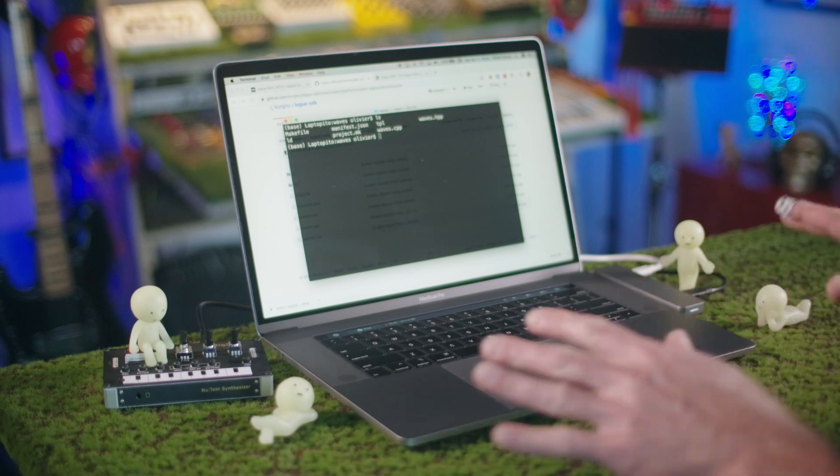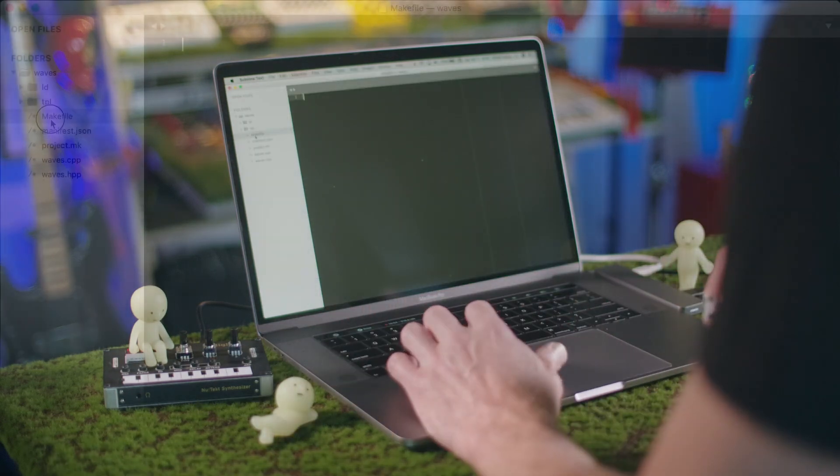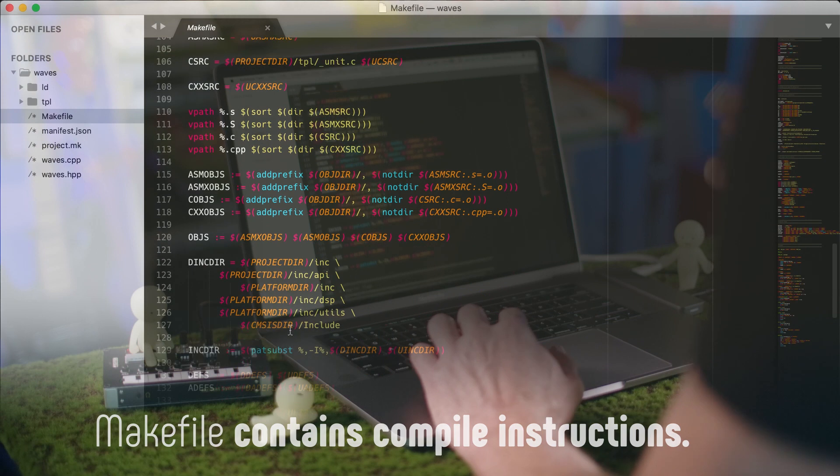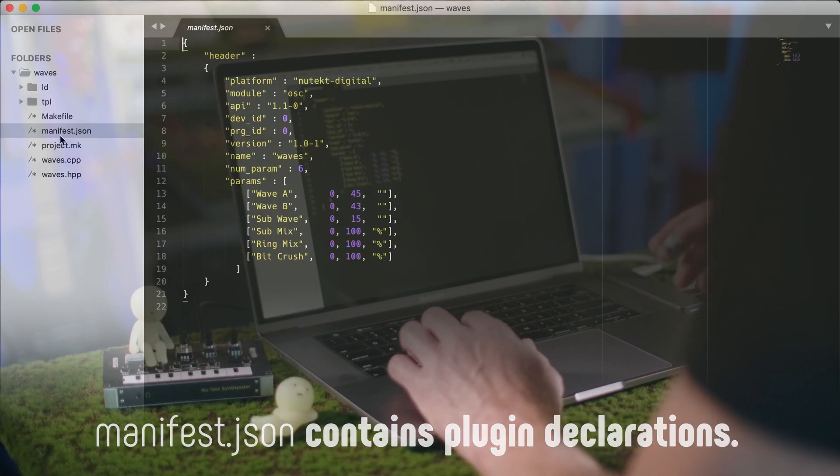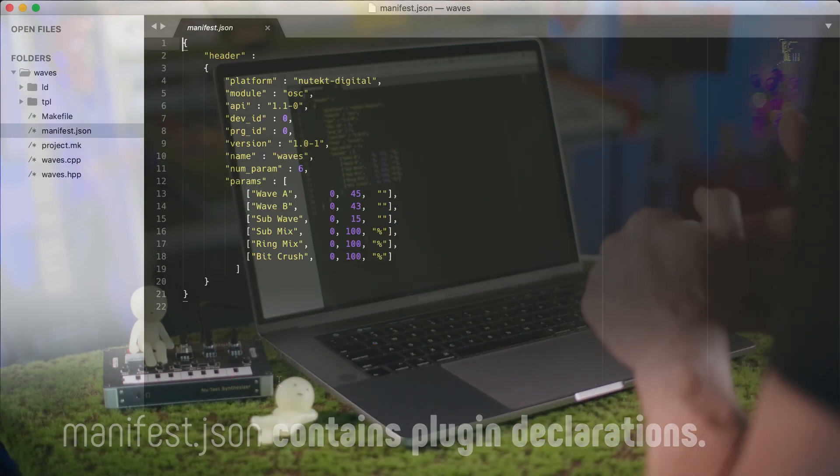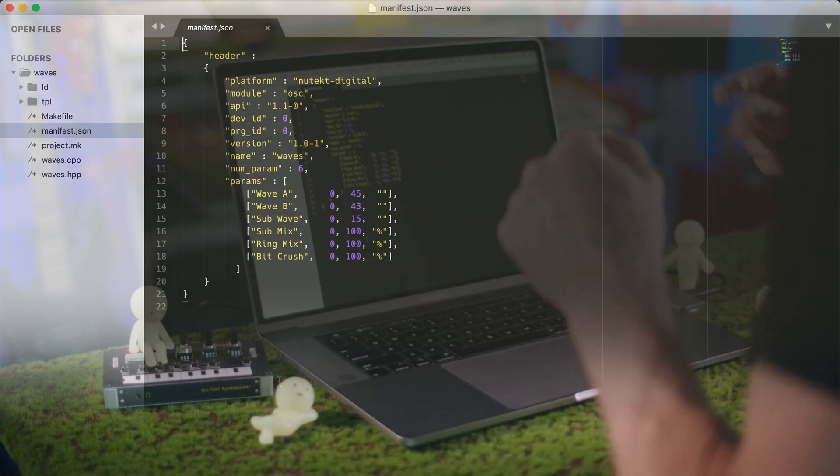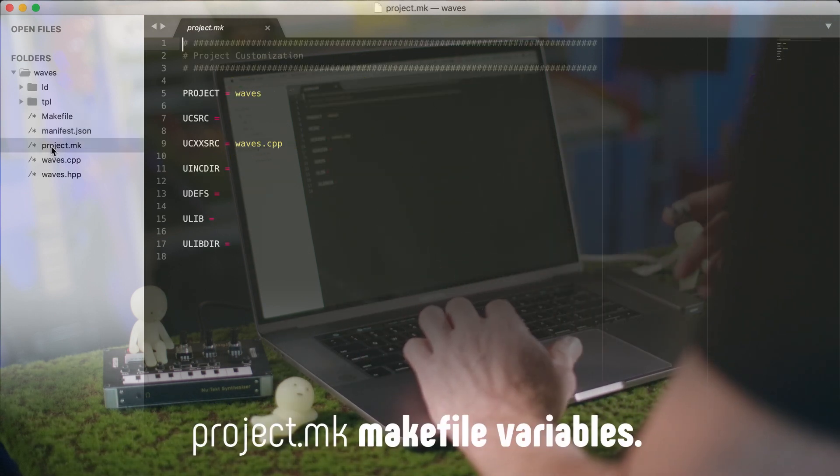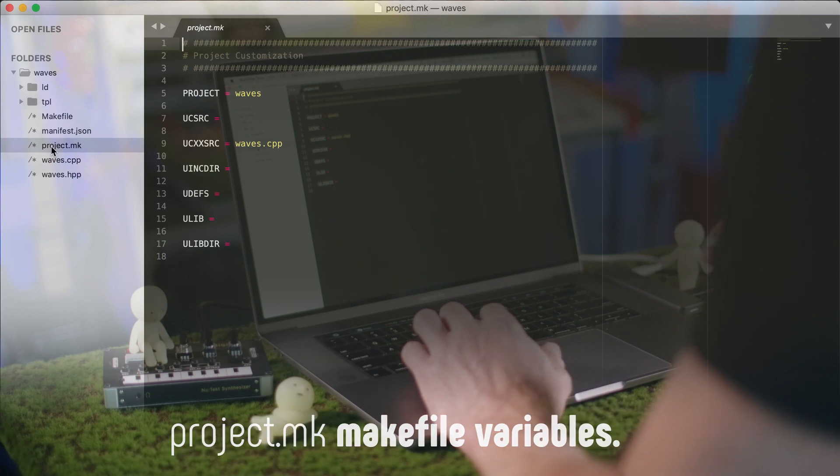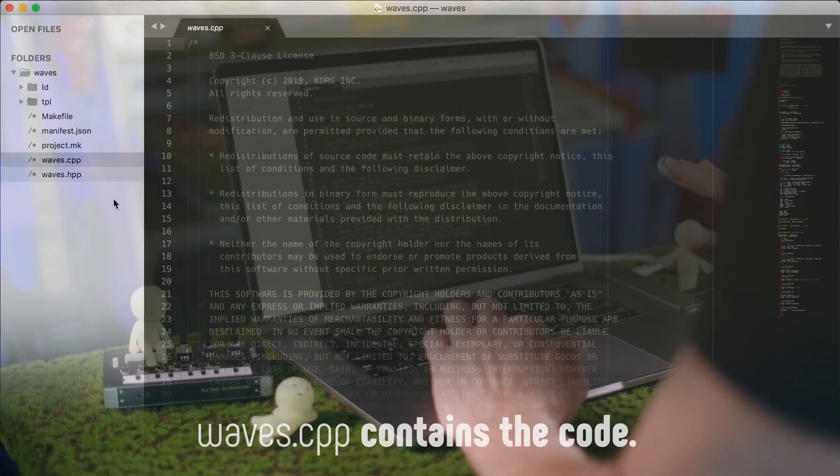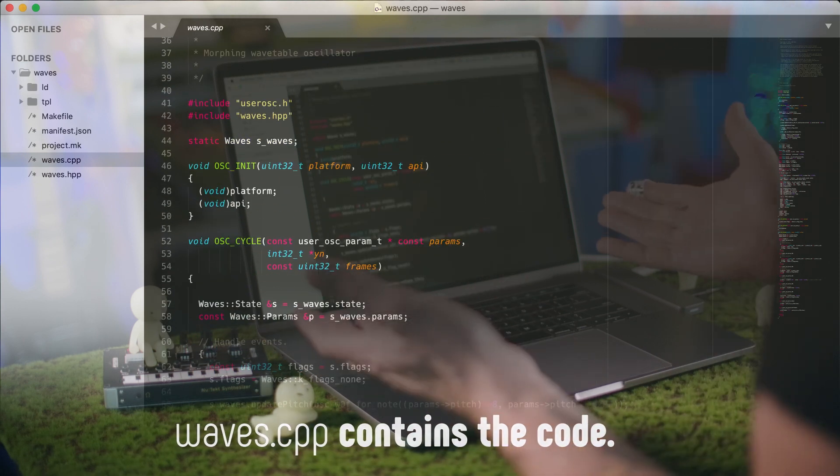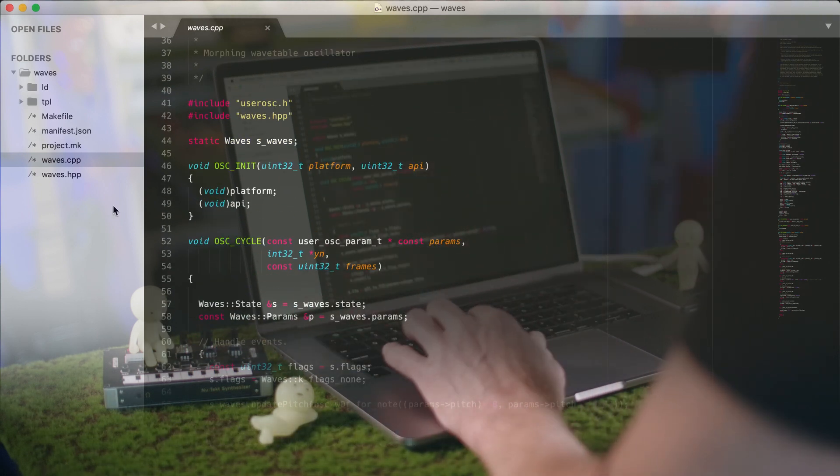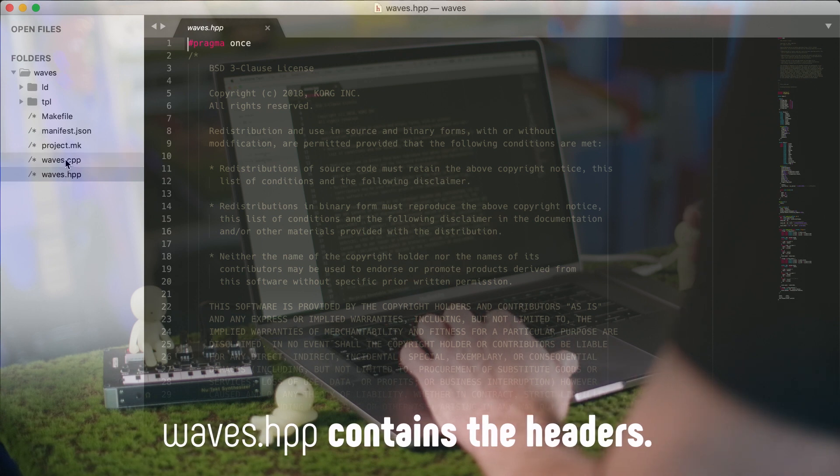So these are the various files that we have. We have a makefile, which we shouldn't really have to touch. The manifest, which is where you declare what type of plugin you're writing, the version number and various other things like this. The actual project customization file, the actual C++ file. So the development environment is C++. You have the CPP file and the HPP file.